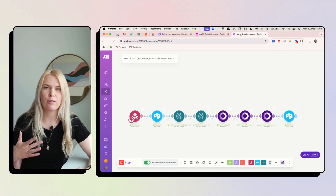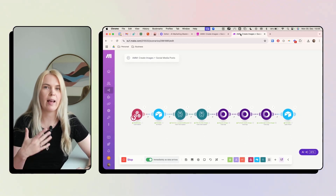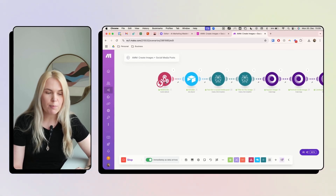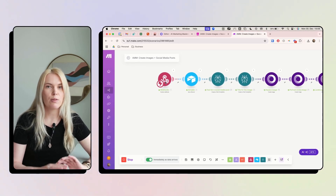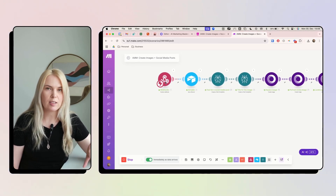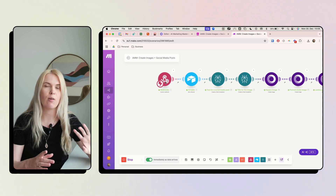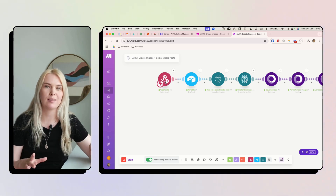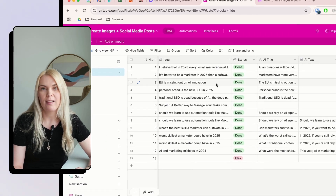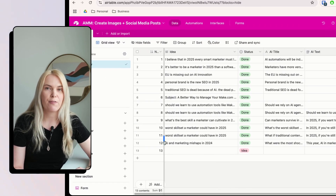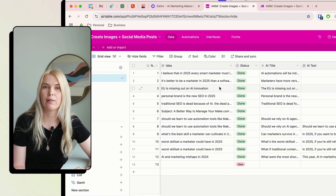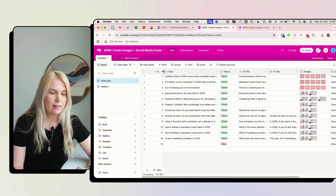If you want to follow along step by step, I'm going to show you how I set it all up. Everything starts with a webhook because I don't want to use up my Make.com operations — I only want this to fire exactly when I want it to work. Before you set up this webhook trigger, you have to go into Airtable.